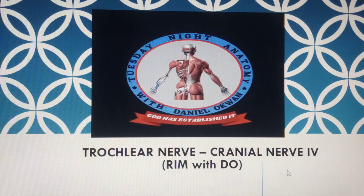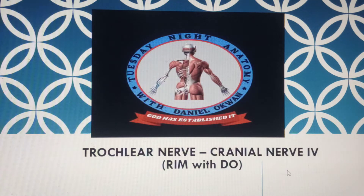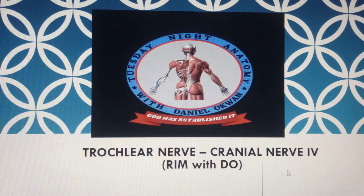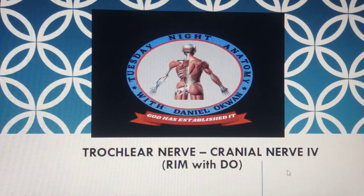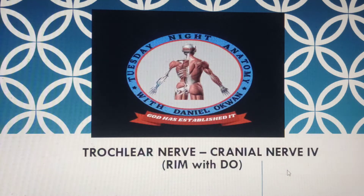One key thing about the trochlear nerve is that it gives motor supply to only one muscle — one extraocular muscle — which is the superior oblique muscle. That is why we say SO4: superior oblique is supplied by the fourth cranial nerve.